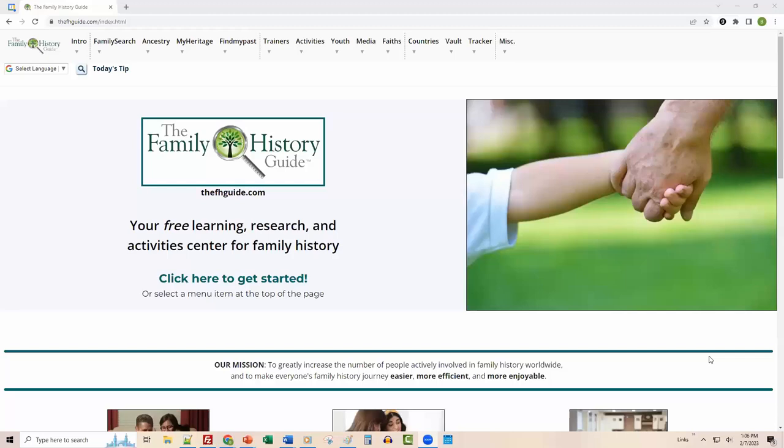Welcome, everyone. The address is thefhguide.com. This is a free site — no subscriptions required, no logins, not even any advertising on the site. It's a pretty simple experience, and we did that intentionally because we want to have an easy entry for people to learn about doing family history and genealogy without being worried about the cost.